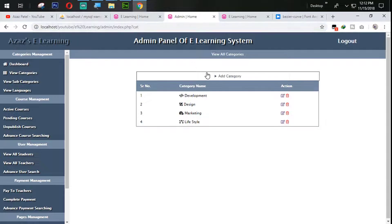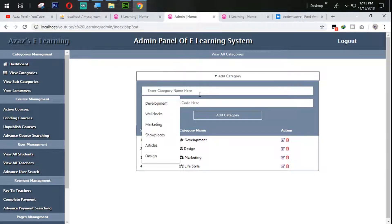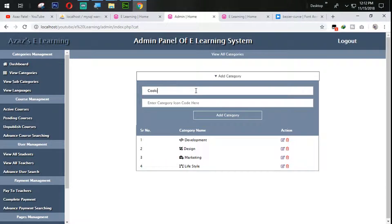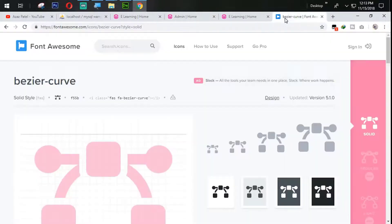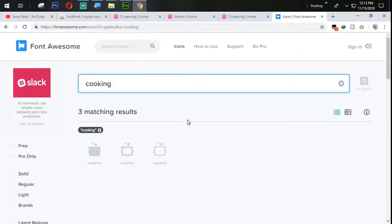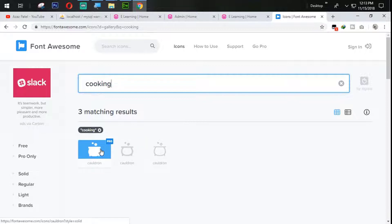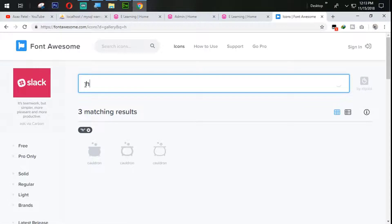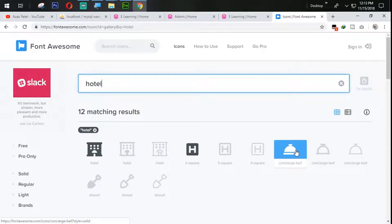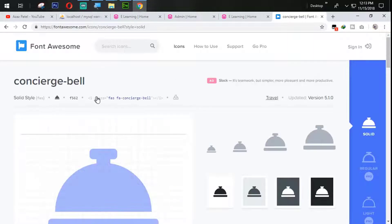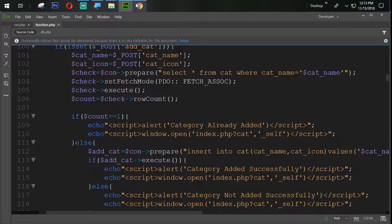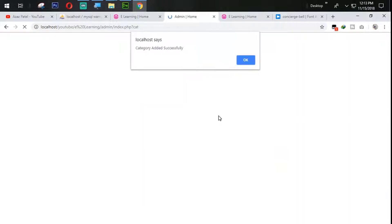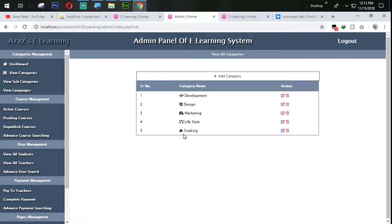Let's try to add one category with the icon code. We are going to add cooking. Let's add the cooking category and find an appropriate icon. For cooking, you can see there is an icon available — the hotel/dining icon is perfect for cooking. I'm going to copy that one and paste that icon, then click add category. Category added successfully and you can see the icon is coming very well.